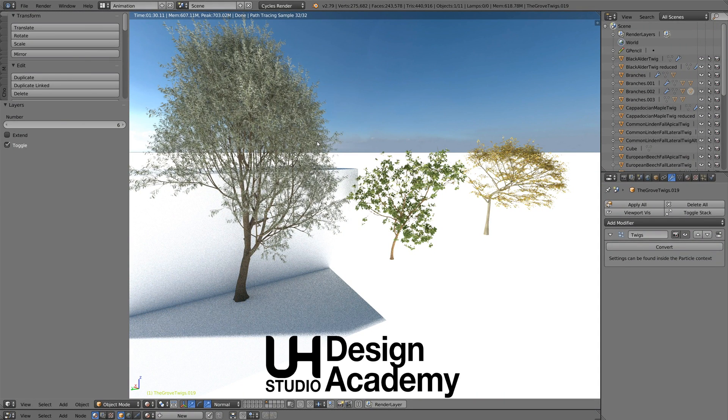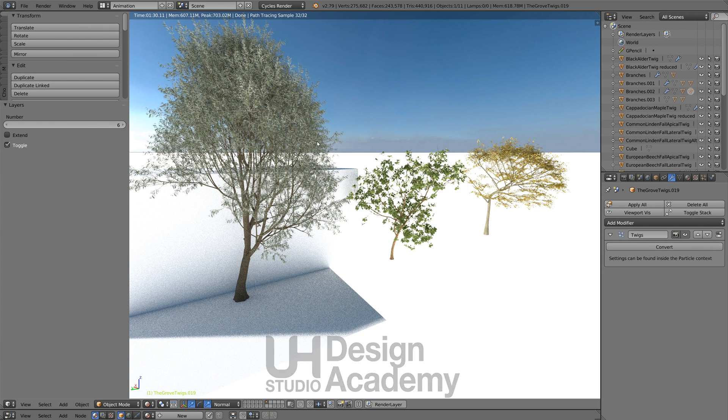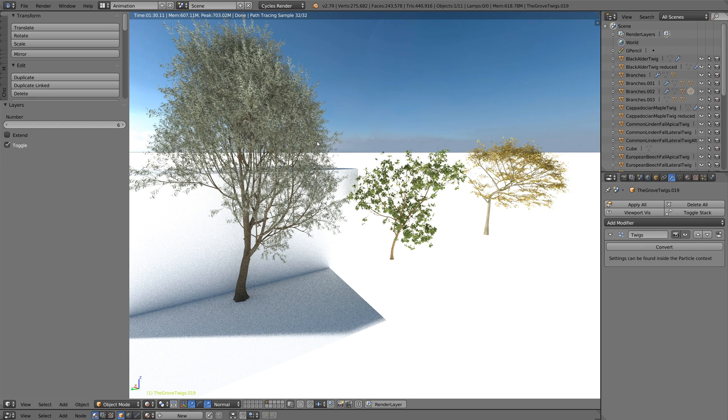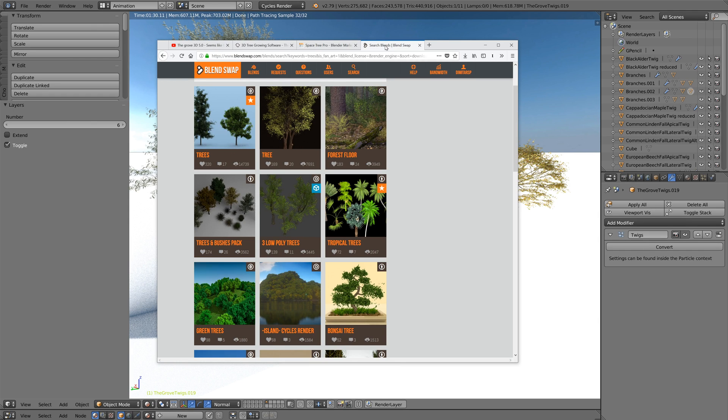Hello, this is Dimitri. Welcome to UH Studio Design Academy. In this video we're going to be comparing different ways of getting trees into our scenes. They can come from add-ons or from different resources, both paid and free. There is a variety of ways to get trees in Blender.